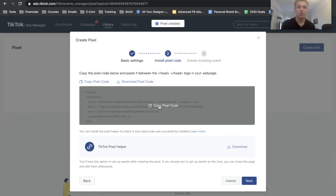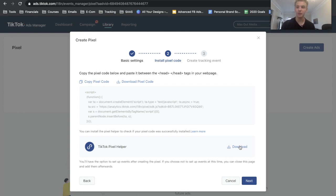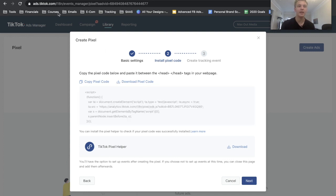From there we can just go ahead and copy this pixel code. And then I think it's really smart to download the TikTok pixel helper, which is just going to be a Google Chrome extension that double checks if your pixel was installed correctly. So once we have the pixel code copied, then we can go ahead and go to our Shopify store.